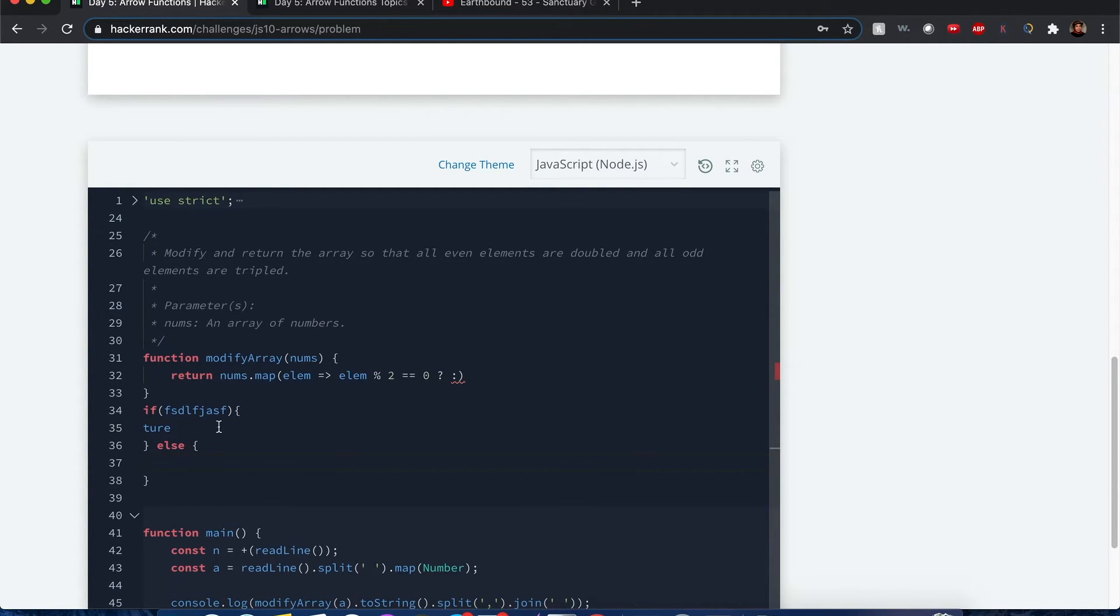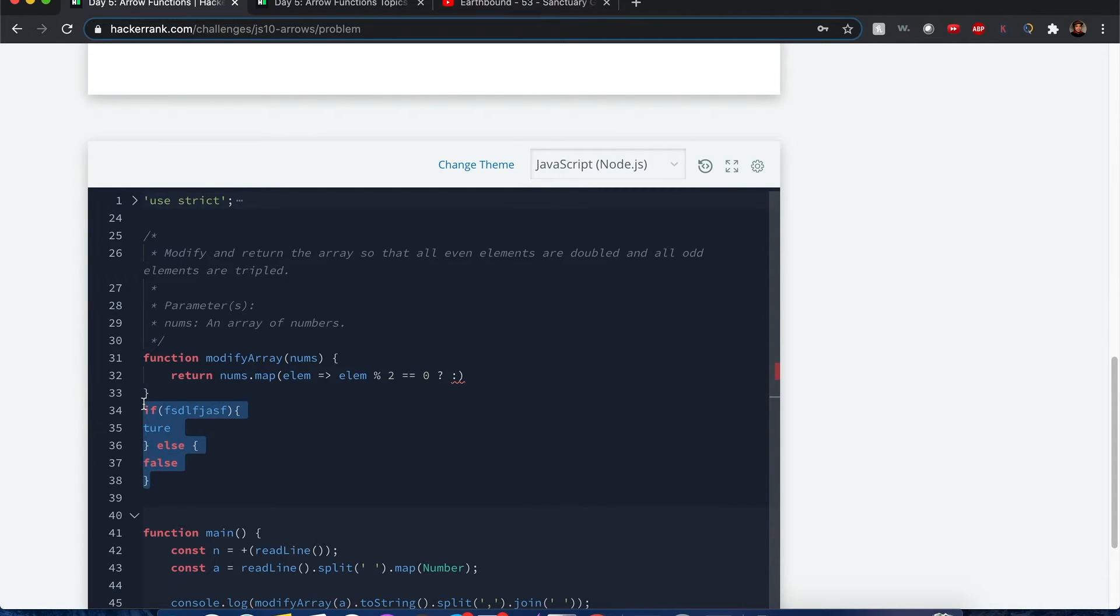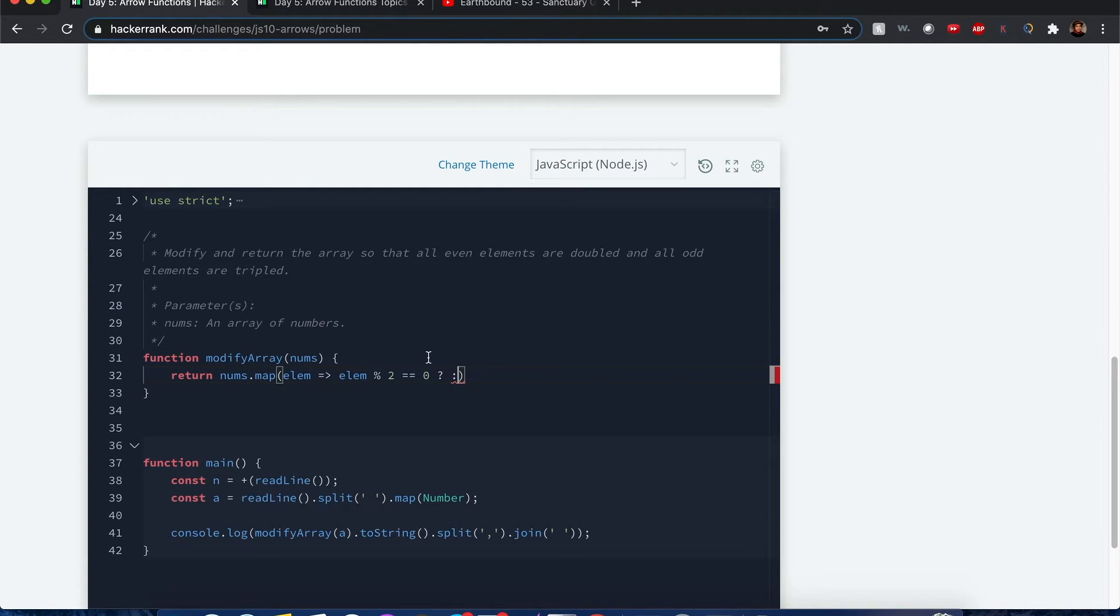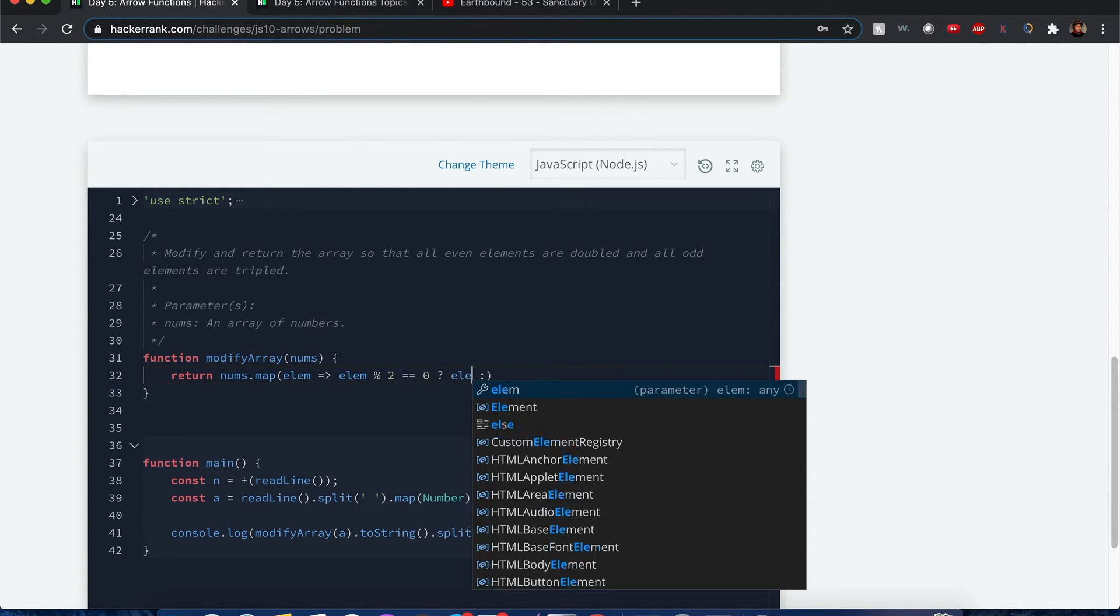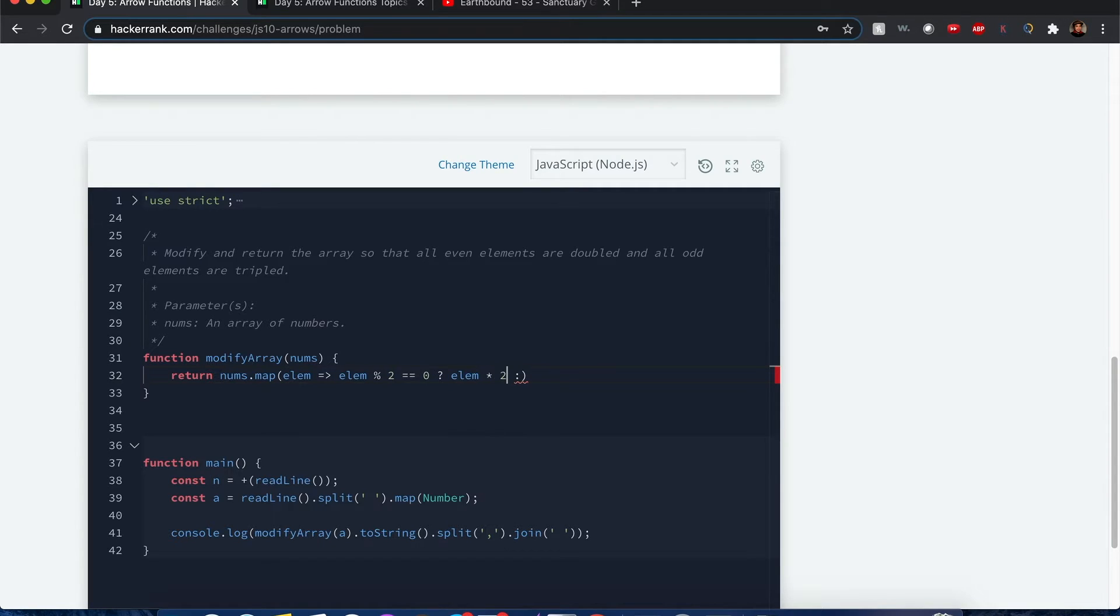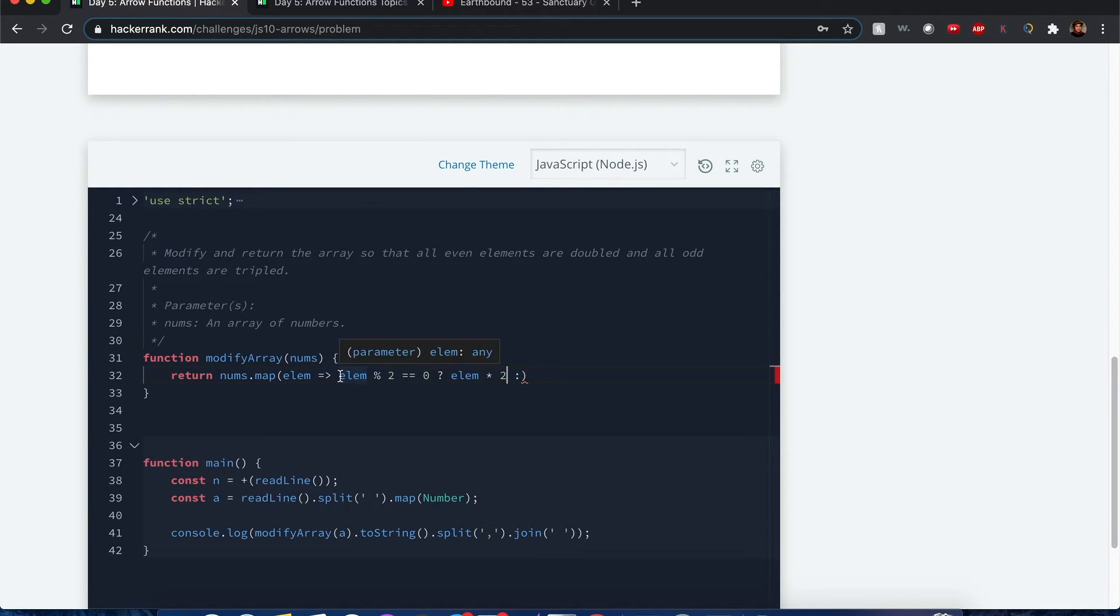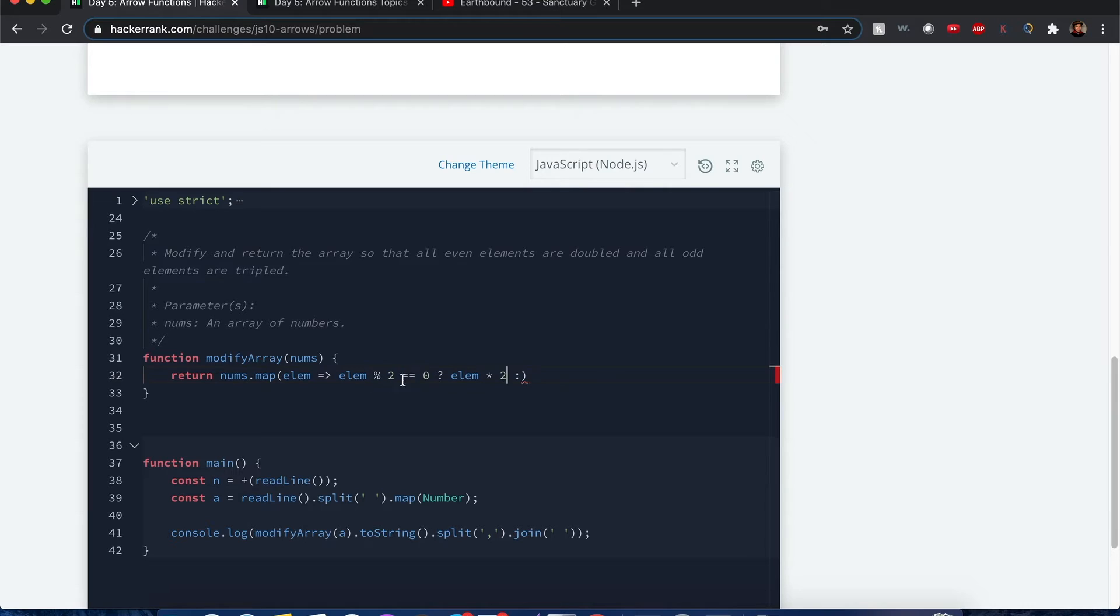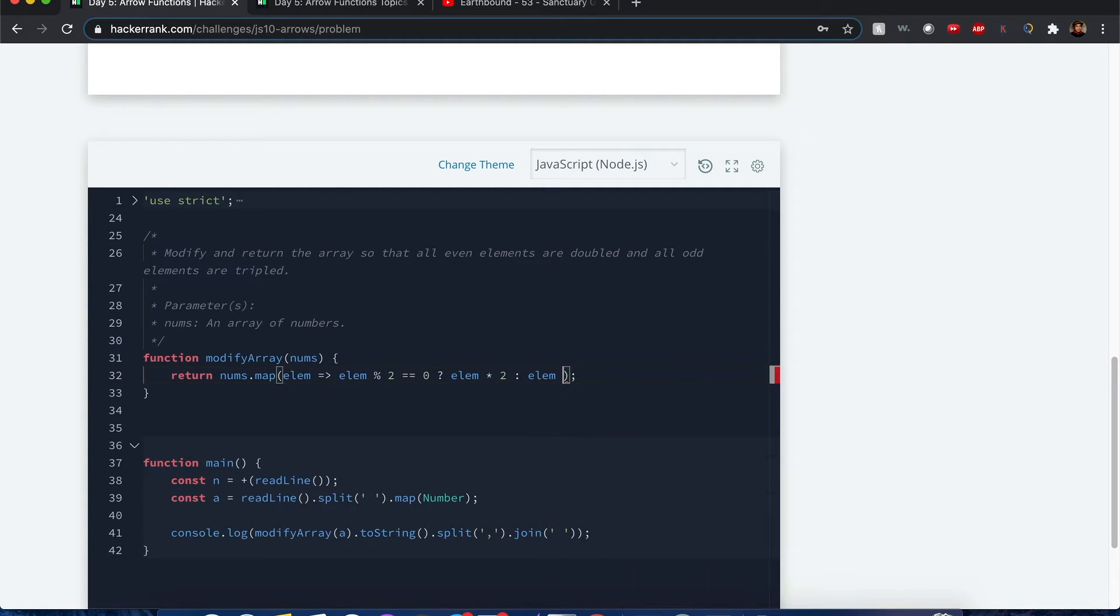Else, if it's false, this will return a value. If it is true, we want to return element times 2. One thing good about this callback function: I don't have to directly write the word return. As long as I don't put the curly braces and it's within this one line of code, it will by default return the value that is evaluated at the end of this expression. If it's odd, I return element times 3.